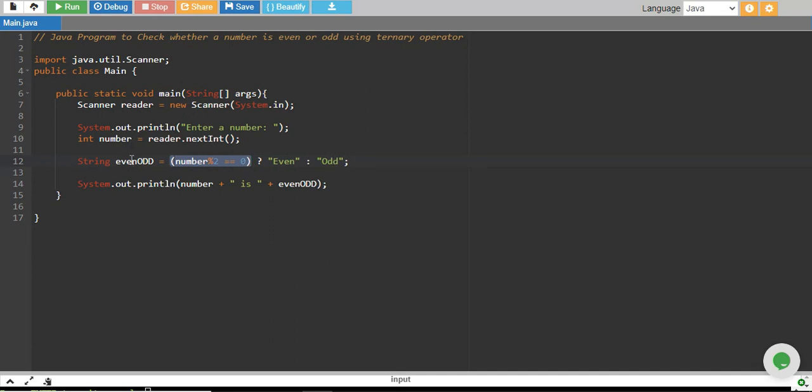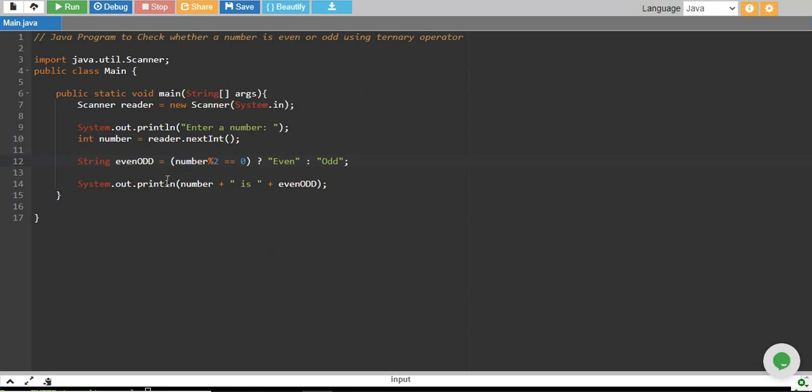When we enter the number, it's stored in the number variable. If the number is 10, then 10 remainder 2 equals 0. Since this is true, even is assigned to evenOdd, and it prints the number 10 is even.